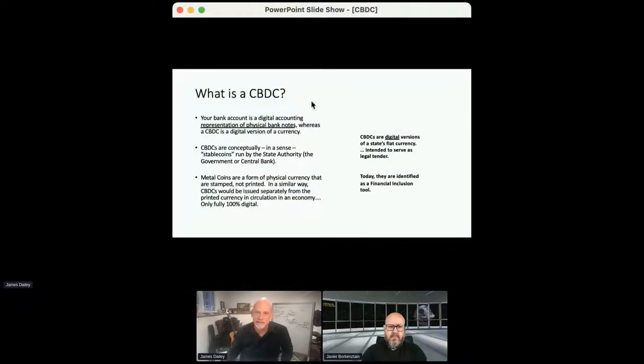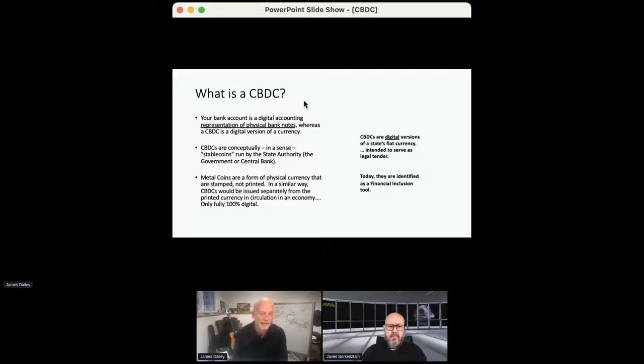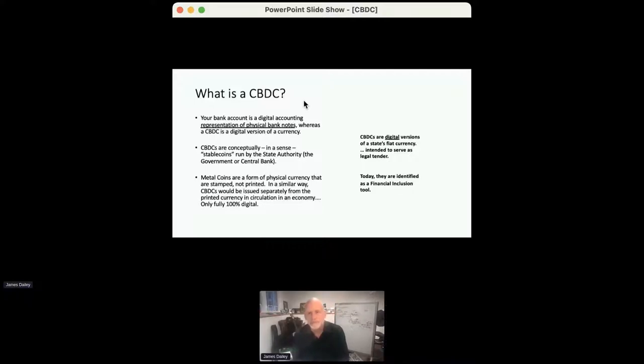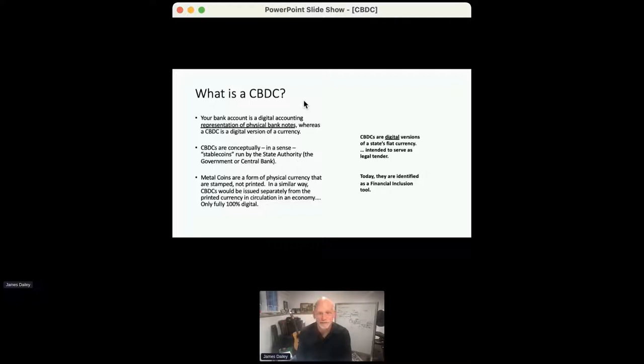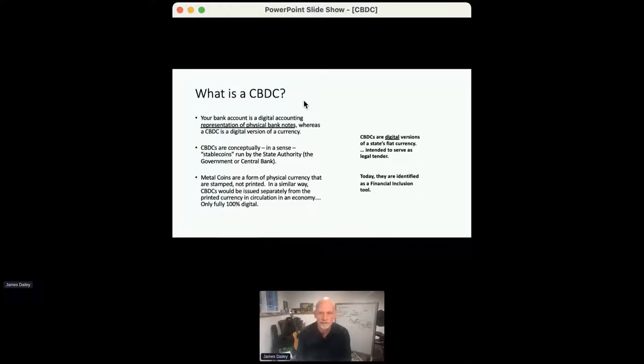So what is a CBDC? I think the simplest way to think about this is that your bank account is a digital representation of the physical banknotes. CBDCs are conceptually, when we first started talking about CBDCs, we talked about stable coins. These were cryptocurrencies that were linked one-to-one to the value of a fiat currency. CBDCs are stable coins that are run or managed by central banks.